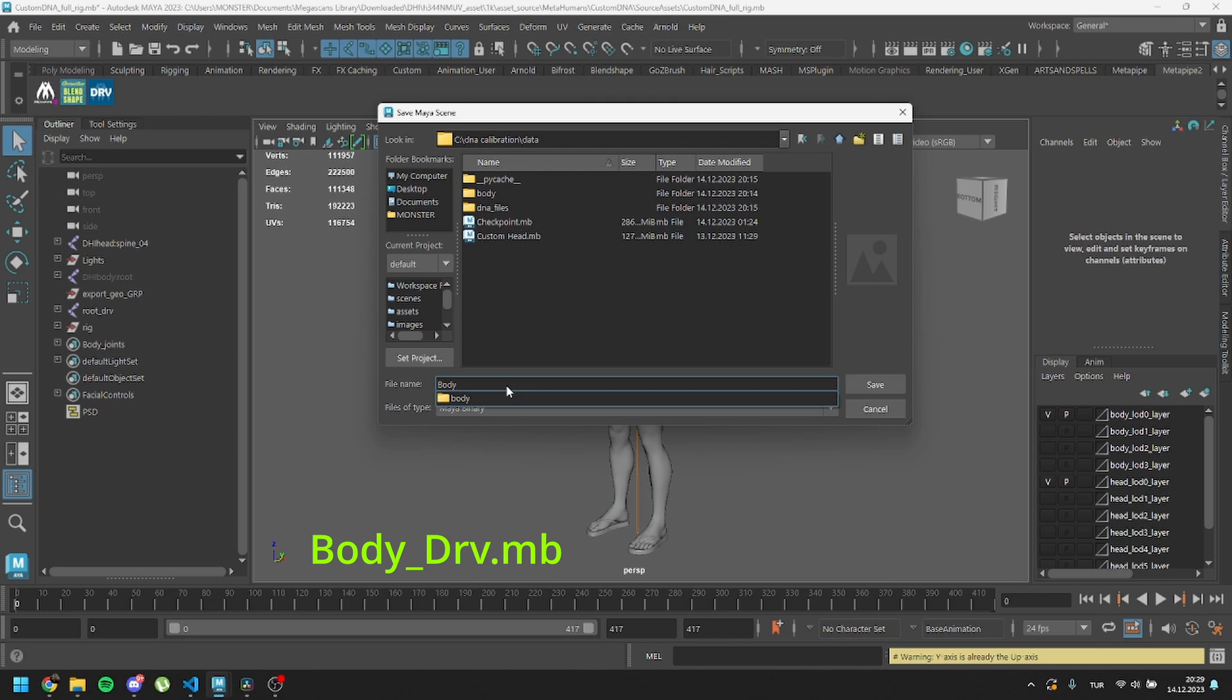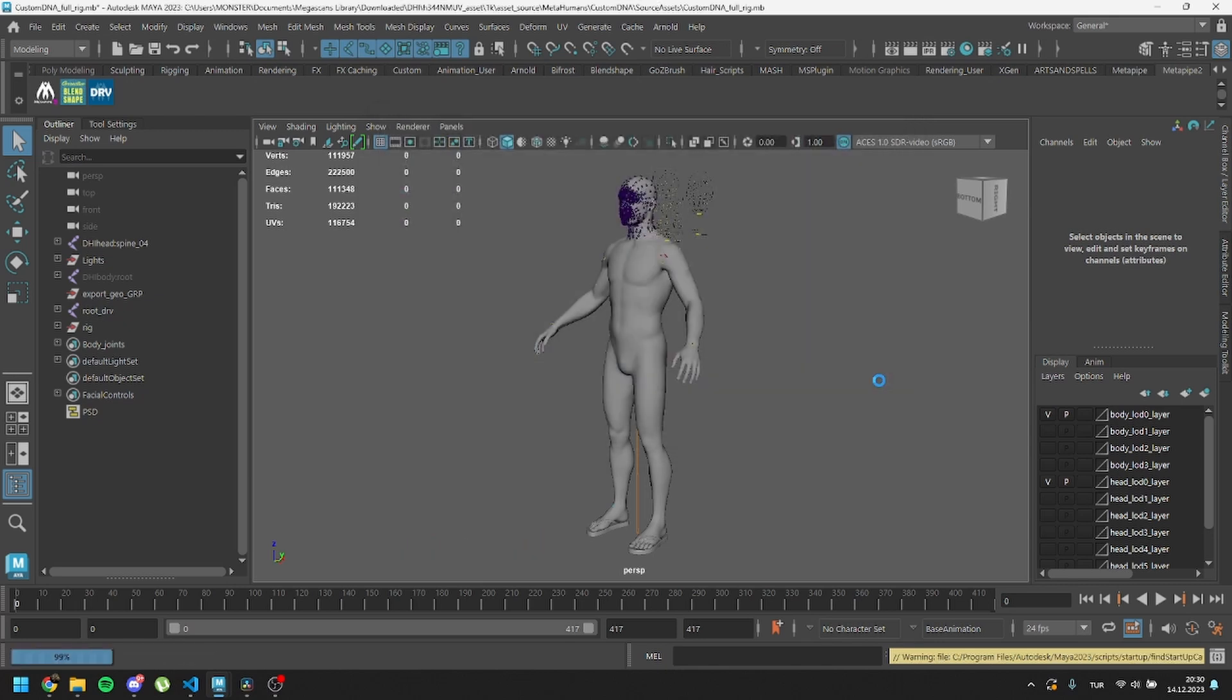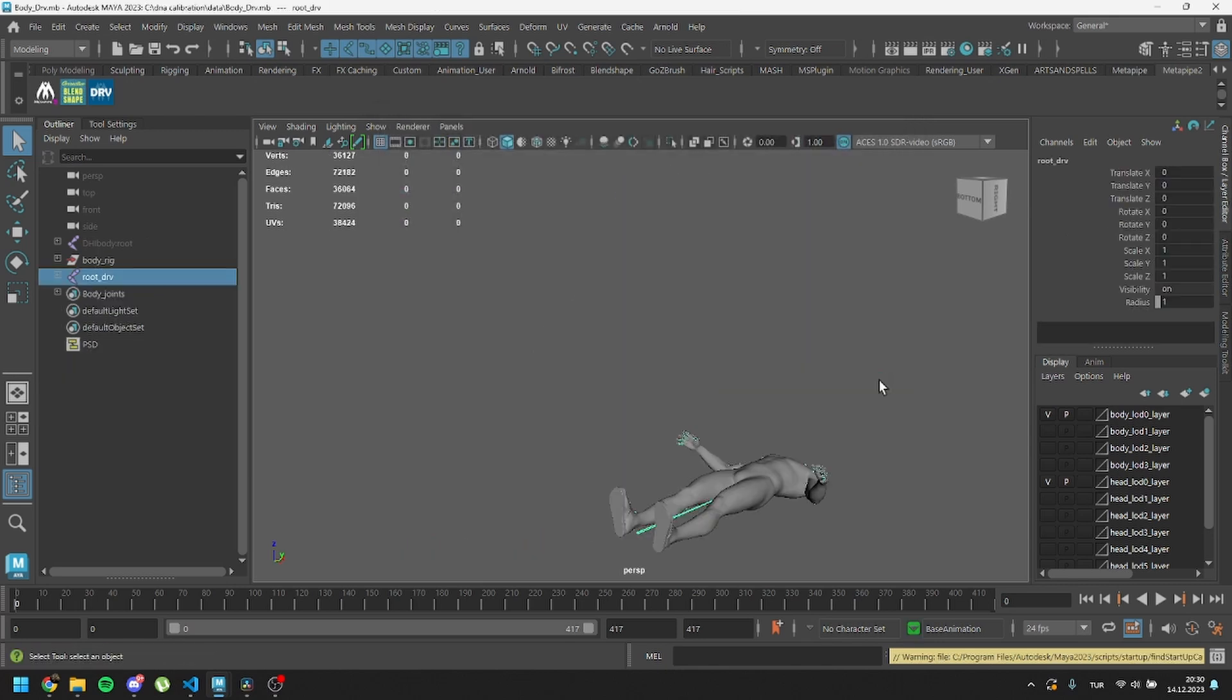Precision in naming is crucial, so take care to input it accurately, paying attention to capital letters. We've successfully created the body.drv file.